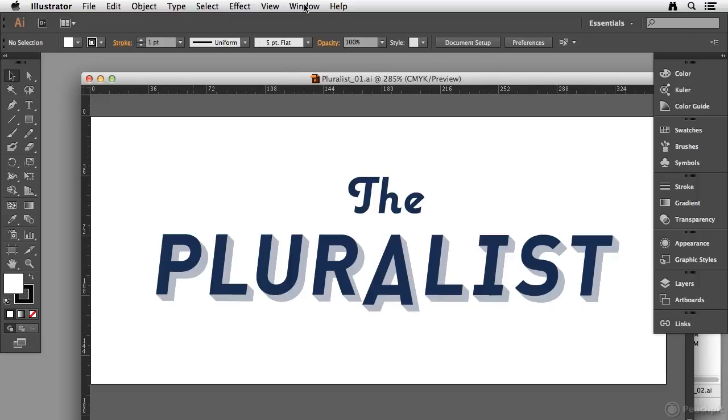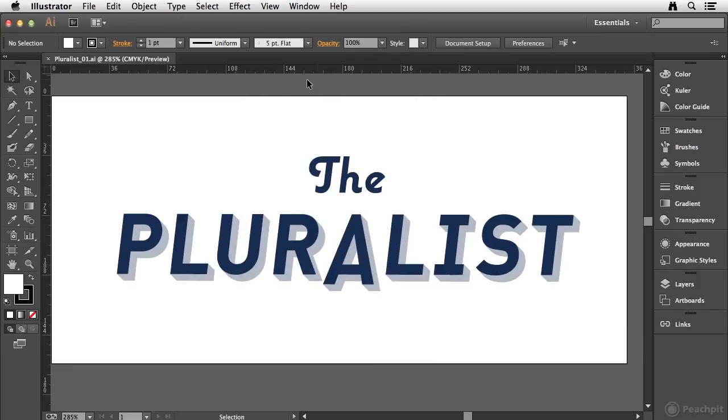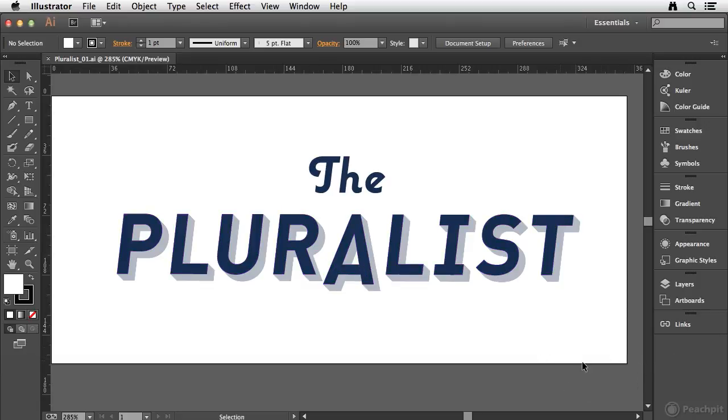Now you'll notice if I go to the window menu and enable the application frame, the open document is automatically docked in a tab interface inside of Illustrator. You'll also notice that I can no longer see any documents that are open behind the Illustrator interface. So this makes it easy and allows you to really focus on the documents that you're working on.